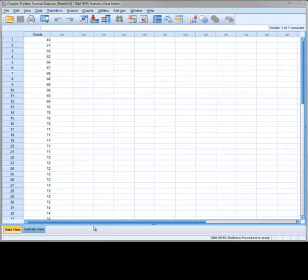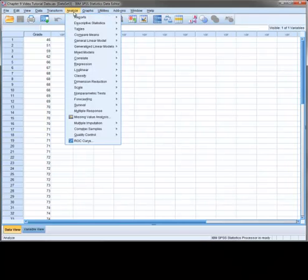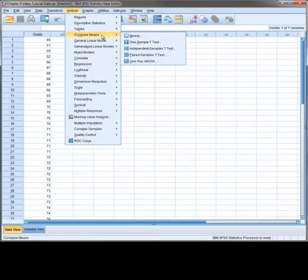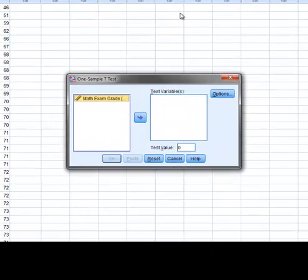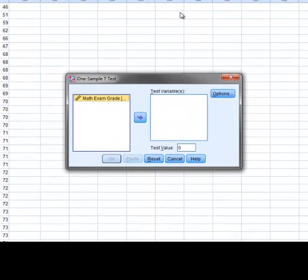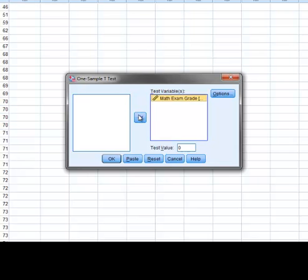In SPSS this is referred to as a one sample t-test. To get to the one sample t-test we go to analyze, compare means, and then one sample t-test. Once the one sample t-test window appears we select our variable of interest and move it to the test variable area.